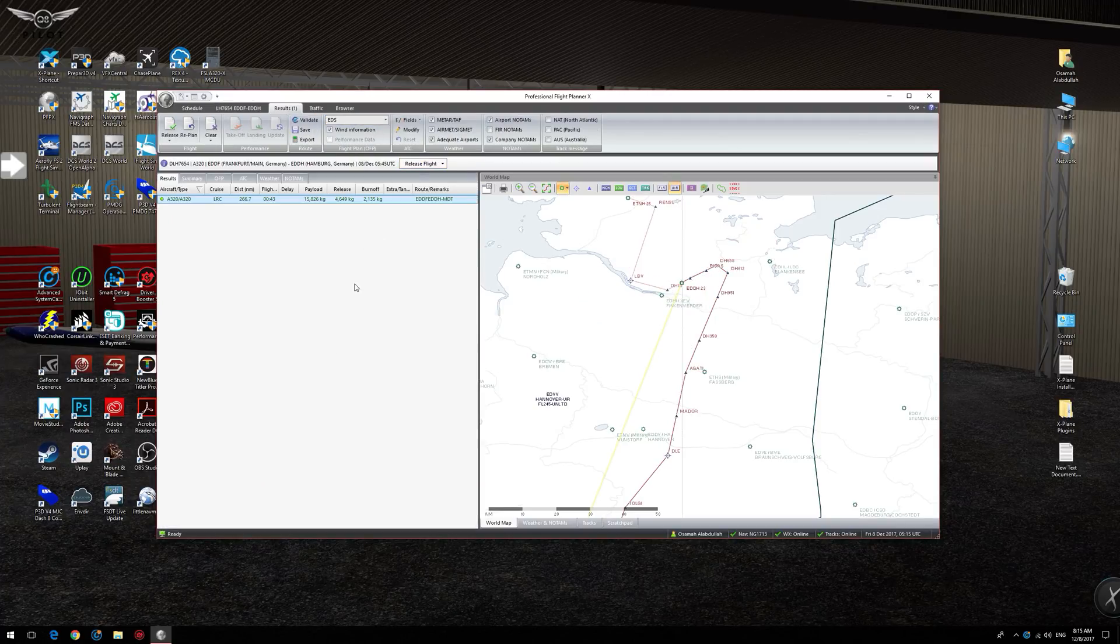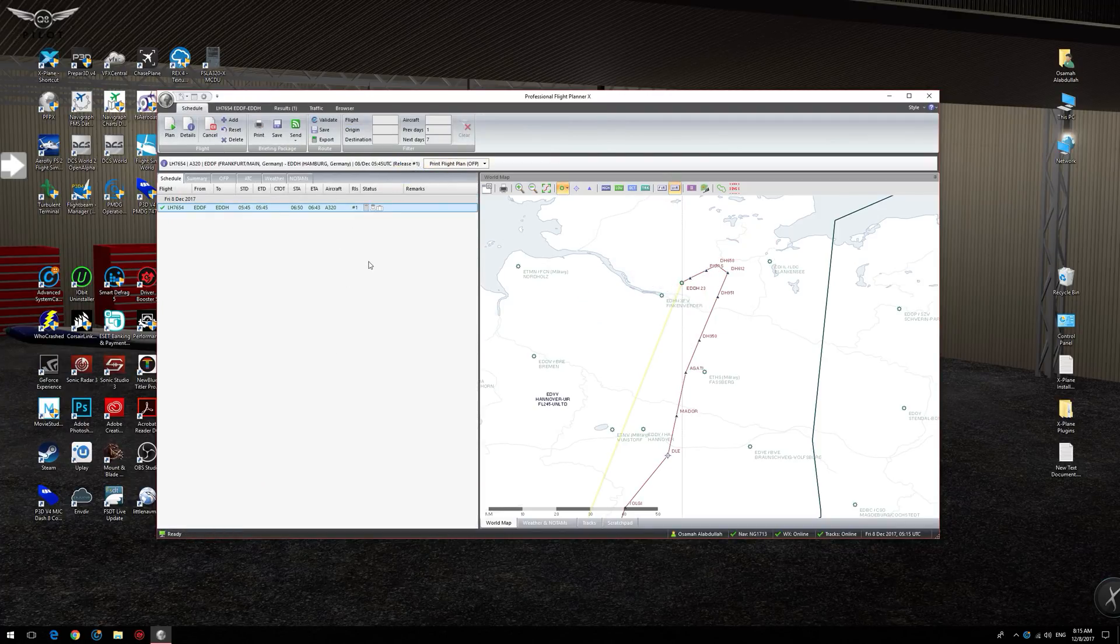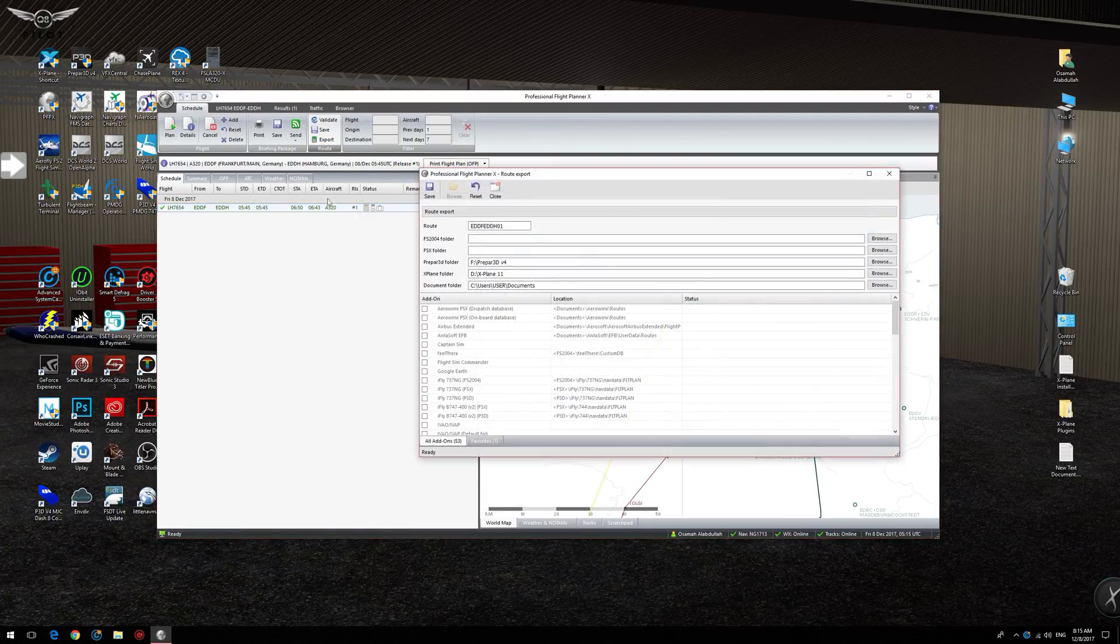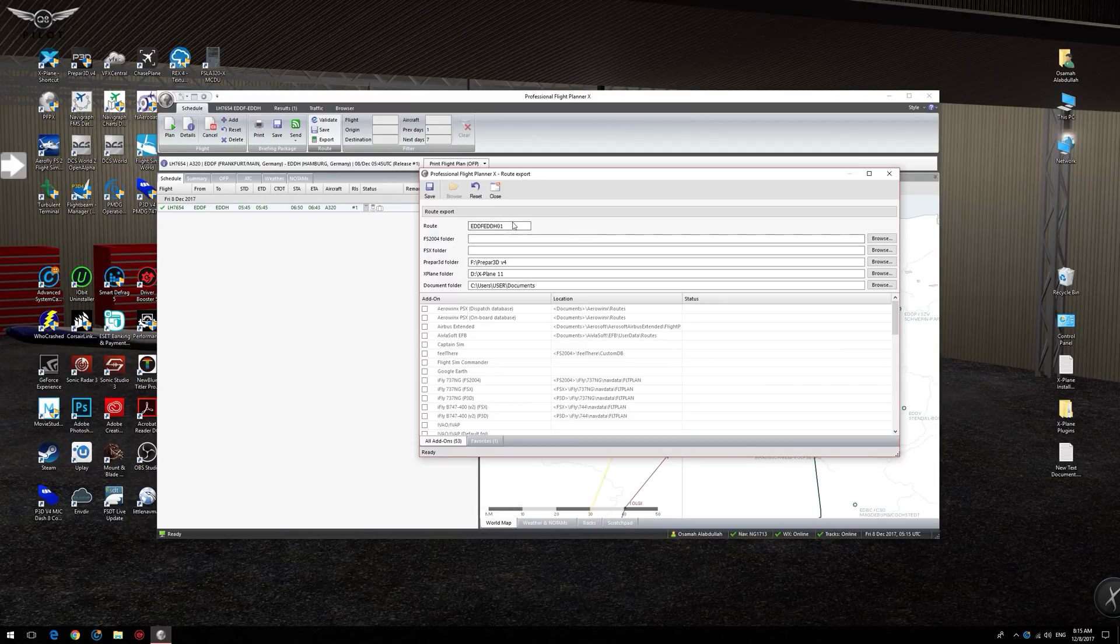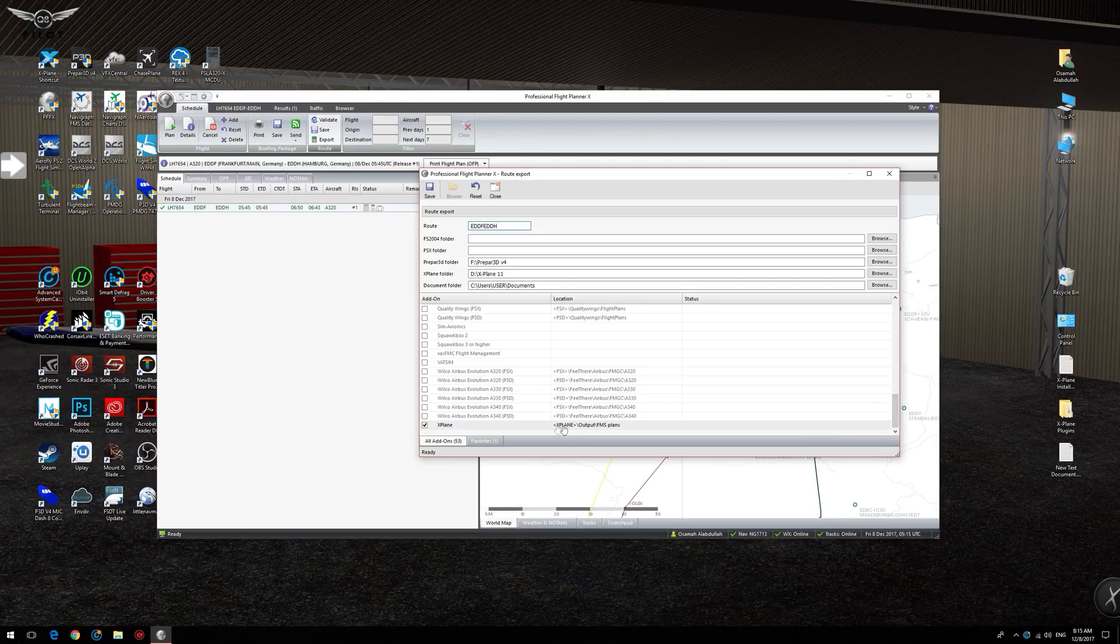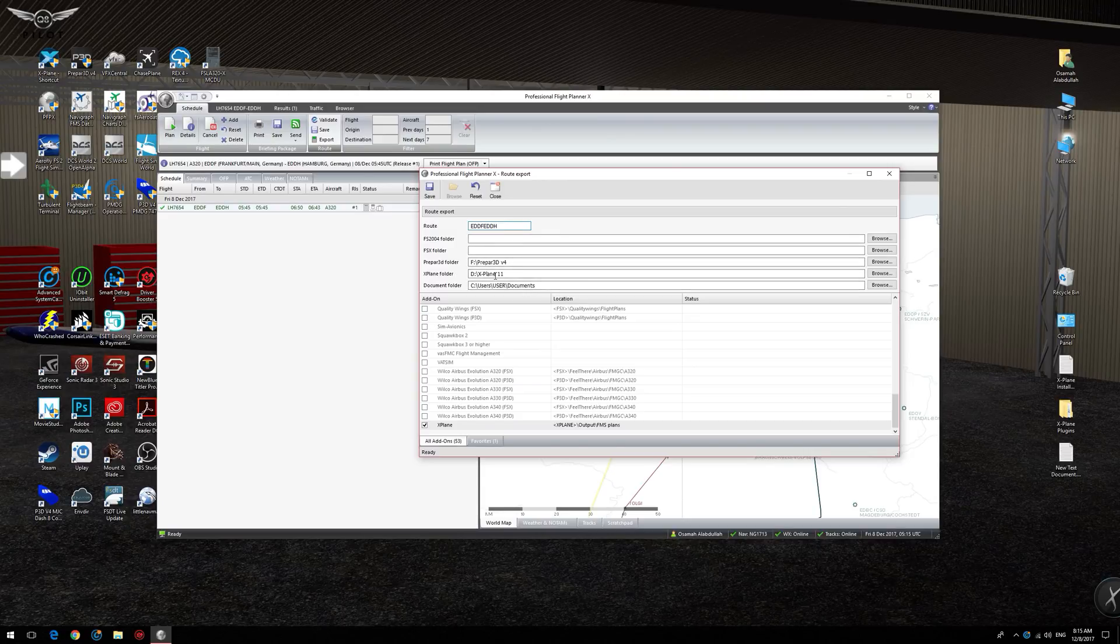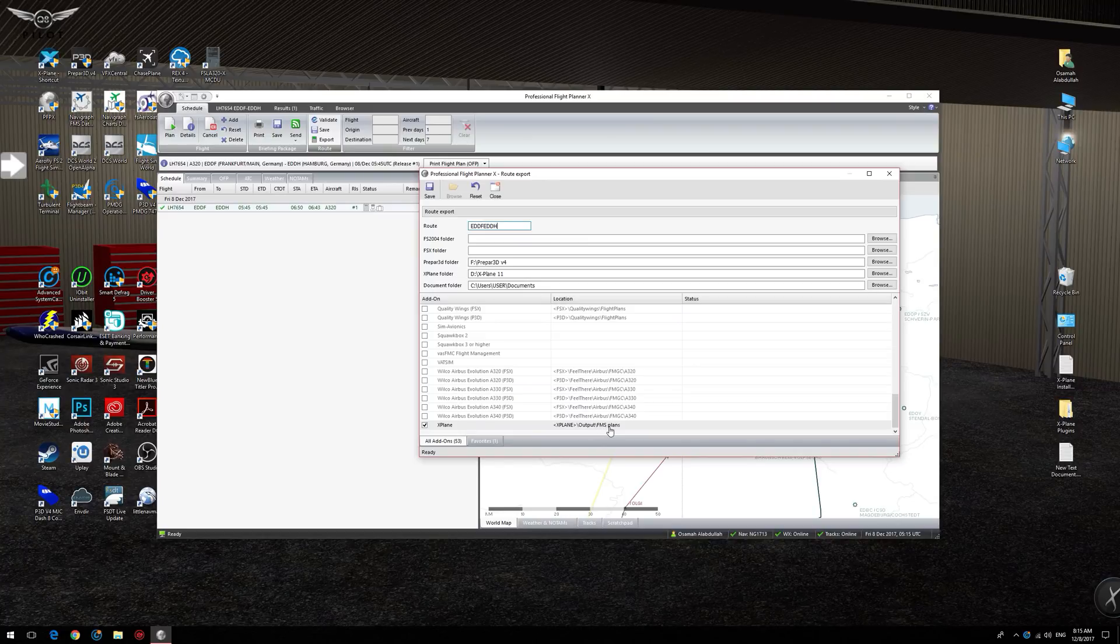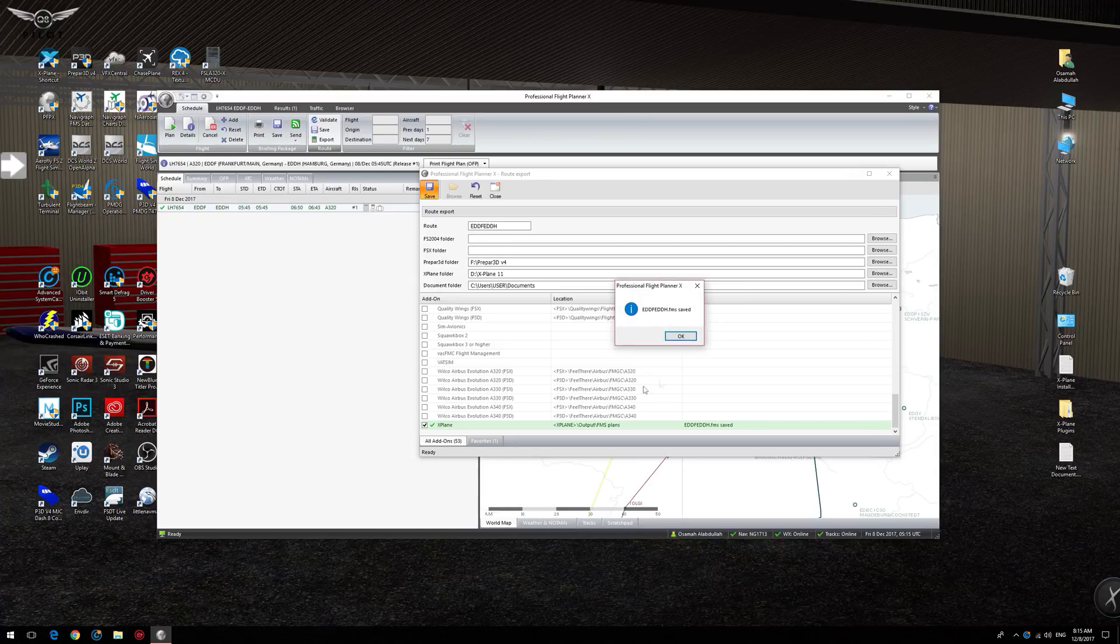So I'm going to say compute flight, release the flight, and I'm going to export the flight to X-Plane. So X-Plane is selected and this is going to place the flight plan file, or .fms file, in the X-Plane 11 output/FMS plans folder. We'll take a look at this in a moment. We'll say save and now the file has been saved.